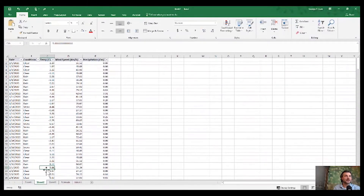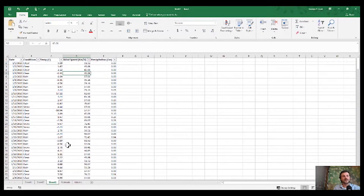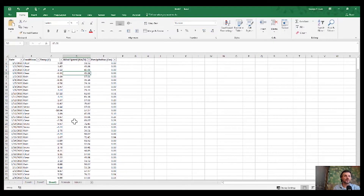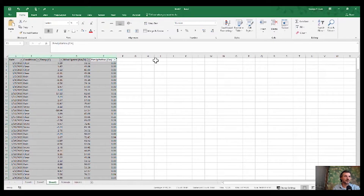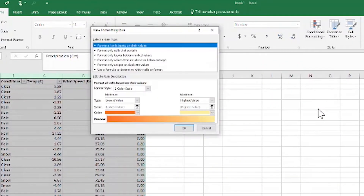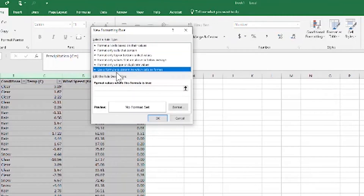In Sheet 3, we want to identify what changes occurred between the values here and the values in Sheet 2. One very good way of doing it is by using conditional formatting. So let's select the entire worksheet or the columns we want to apply this to, click Conditional Formatting, then New Rule. We select 'Use a formula to determine which cells to format.'